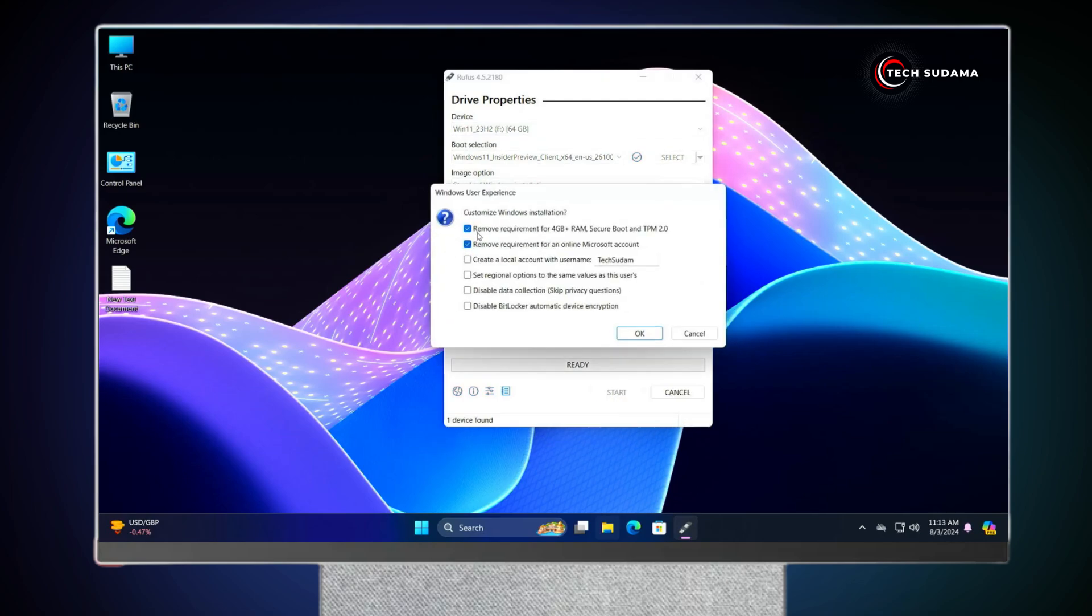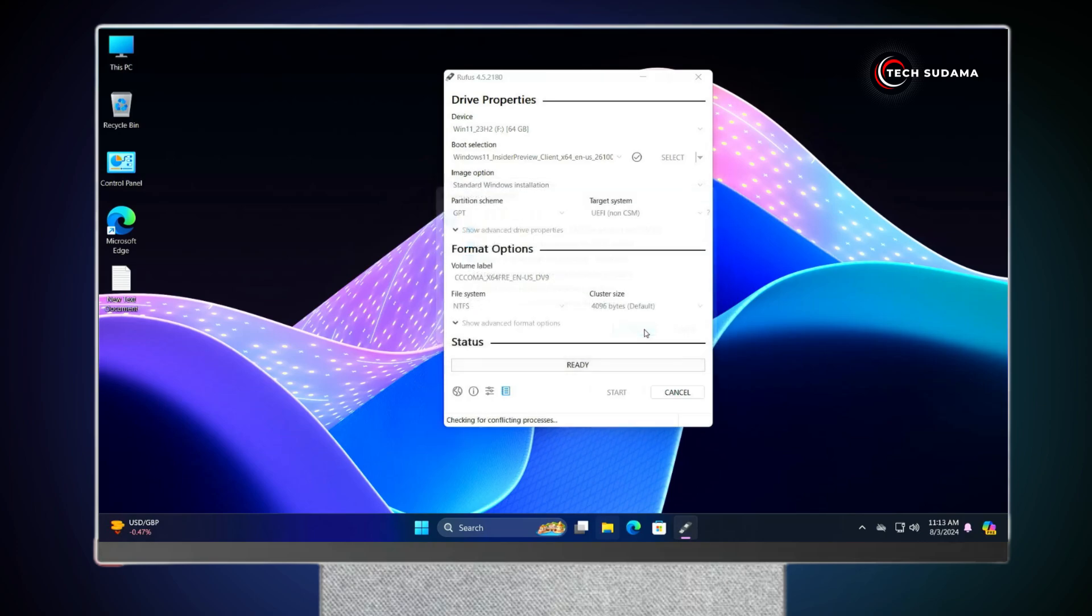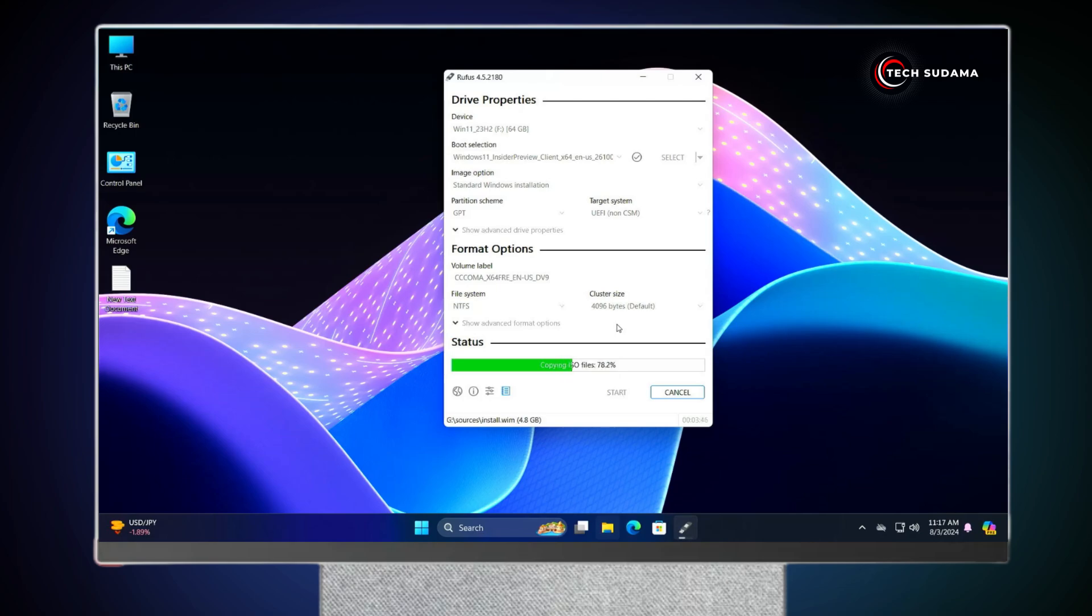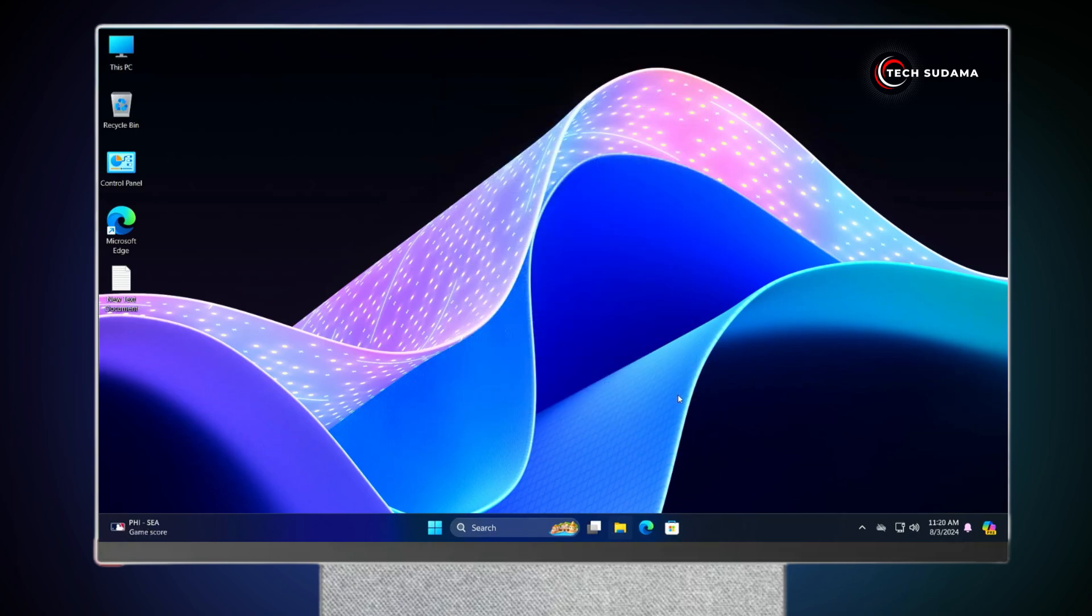Now your pen drive is automatically selected. You'll have to click on Start. Now here, you'll have to check this option. Remove RAM requirements and TPM 2.0, and remove online Microsoft account. And you can also check this to create a username. Click on OK. Click on OK. The process is started. You'll have to wait here 15 to 30 minutes to complete the process. When it's completed, it will show ready. Click on Close.